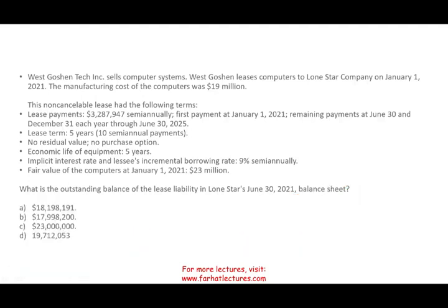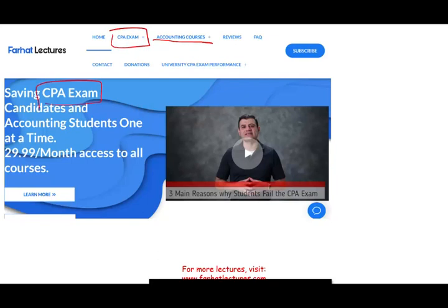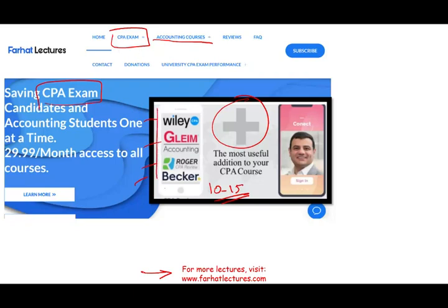Before I start — whether you are an accounting student, since this topic is covered in intermediate accounting, or a CPA candidate studying for the CPA exam — I strongly suggest you check out my website, farhatlectures.com. You might have Becker, Roger, Wiley, or Gleim — good for you. You need those courses. I don't replace them. What I do is be a useful addition to your CPA course. I can add 10 to 15 points to your score by helping you understand the material better. I'm selling you actual teaching knowledge — not strategies, but the knowledge you need to do well on your CPA prep courses and, at the end of the day, on the CPA exam.